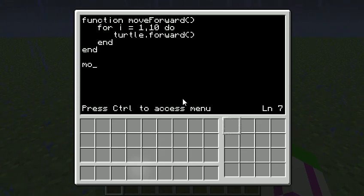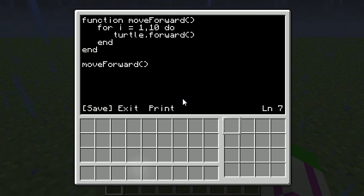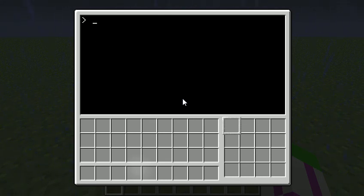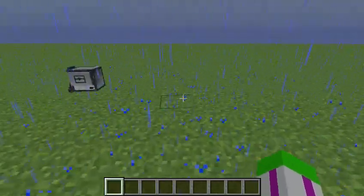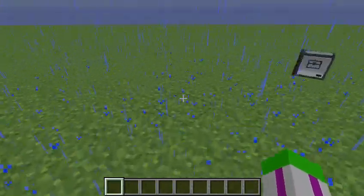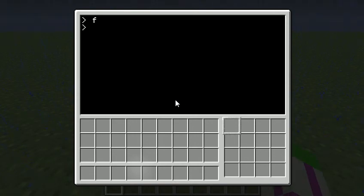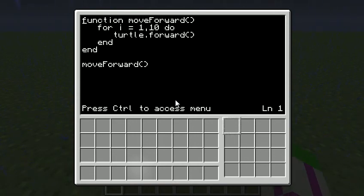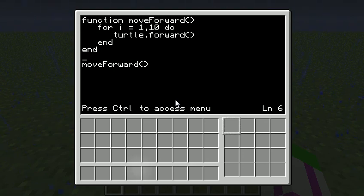So if I do move forward here, if I can close, and I do F, it's going to go 10 times. So it ignores the function at the top, and it just goes straight down. So it goes, oh, that's function, ignore. Oh, move forward. Where's move forward? Oh, it's up here.